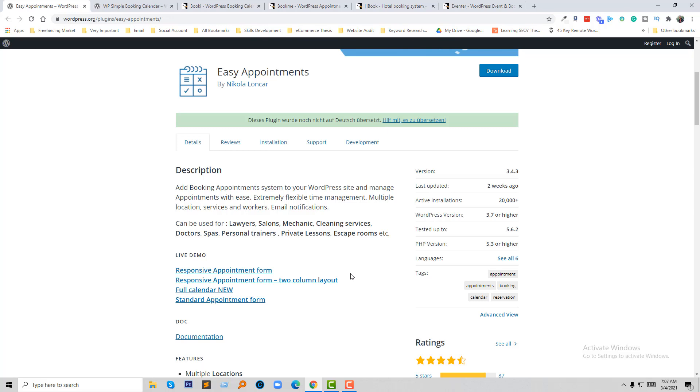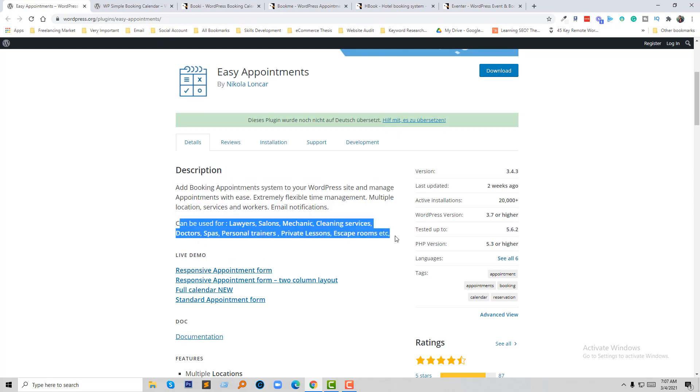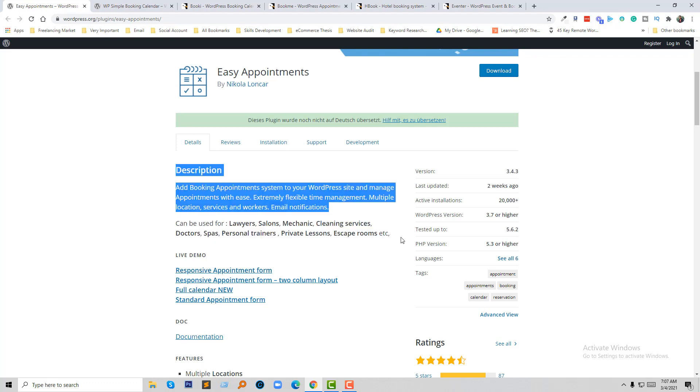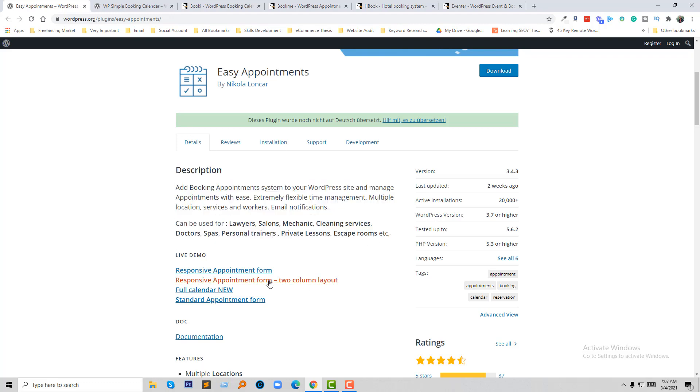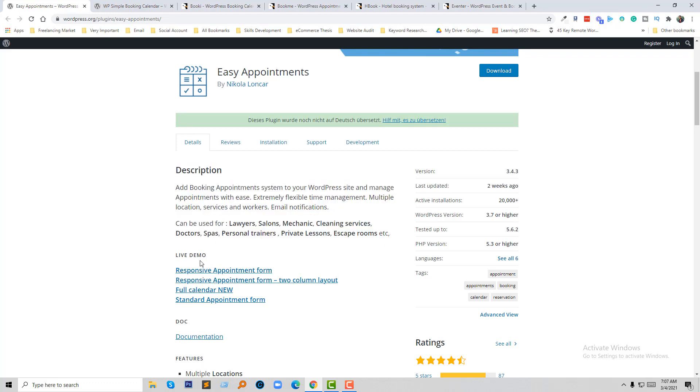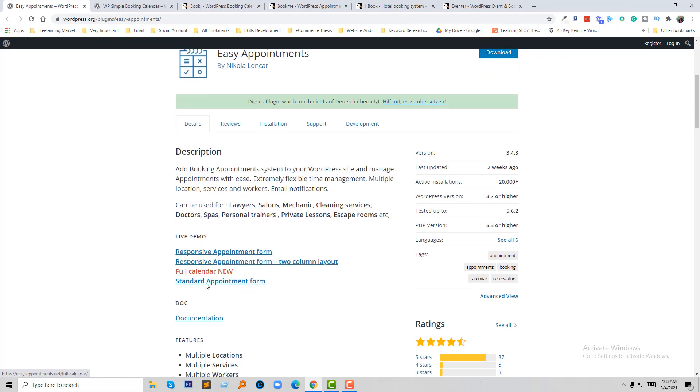This can be used for hair salons, mechanics, cleaning services, doctors, spas, personal trainers, private lessons, escape rooms. They have added all the categories that are trending online, and you can see the live demo from here.